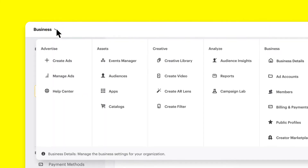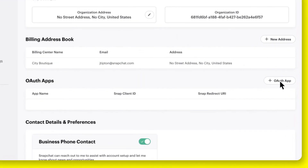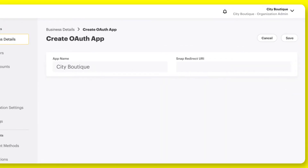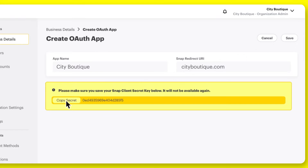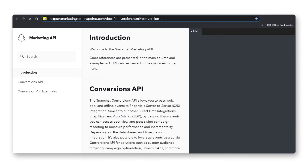Click the menu in the top corner, then select Business Details. Scroll down to the OAuth app section and select OAuth app. Follow the on-screen instructions by adding your app name as well as your Snap Redirect URL and click Save. Be sure to copy the Snap Client secret key — you will need it to access the API. This is only displayed once, so make sure to copy it immediately before leaving this page. For detailed next steps on implementing the Conversions API, we recommend checking out our Marketing API page.